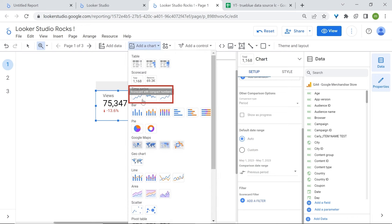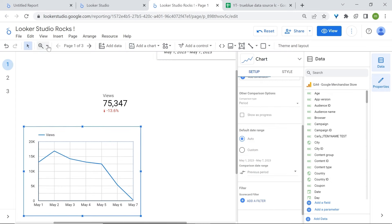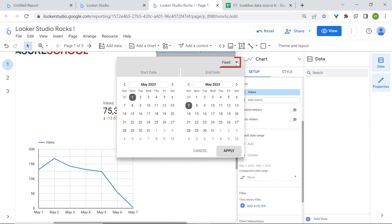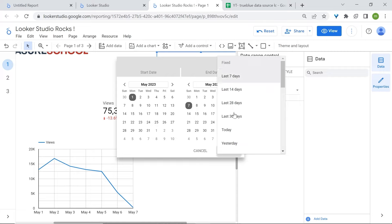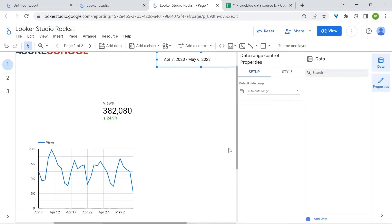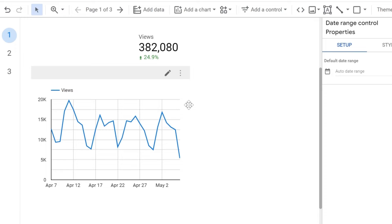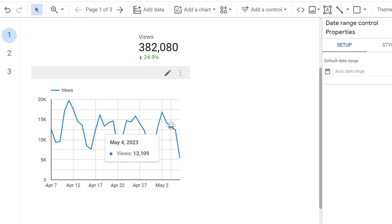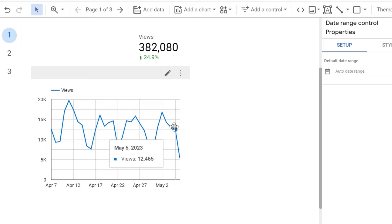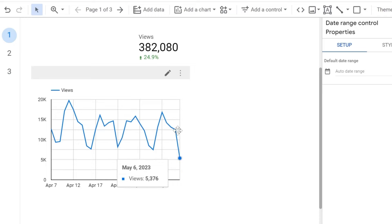Time series charts are useful in displaying how data trends over time. Let's select this time series and change the date range to the last 30 days and click Apply. Here you can see how our views trended over time. Line charts are useful to identify trends and patterns, and you can also detect anomalies by looking at spikes — for example, from May 5th to May 6th there was a sharp decrease in views, which can lead to an investigation.